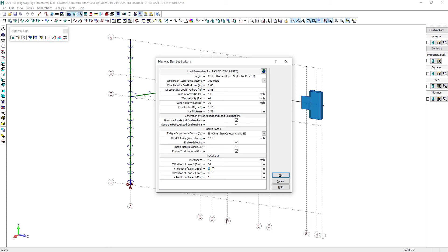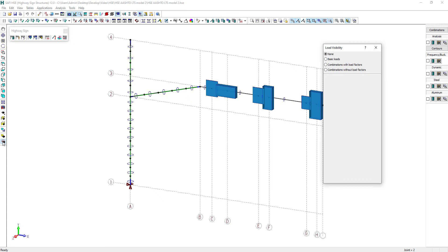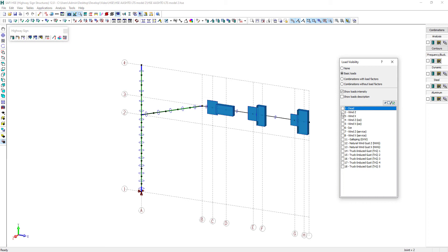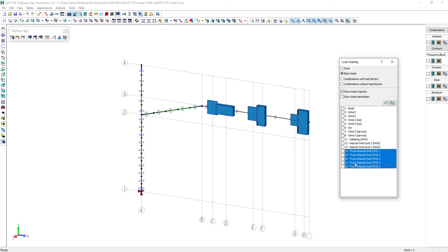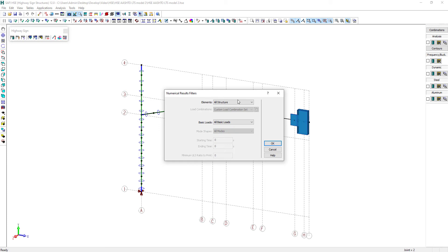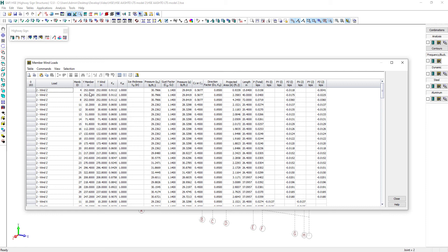When we used the highway sign load wizard command, all the loads have been generated. Let's quickly review all the applied loads. Here is the self-weight, then the wind along Z and along X. Also, all the fatigue load cases including the galloping, natural wind gusts, and truck-induced gusts loads. If someone wants to make a detailed review of the applied loads, you can use the member wind loads command, which will display the detailed information on the applied loads of each of the members. For example, you can get a total force on each member.